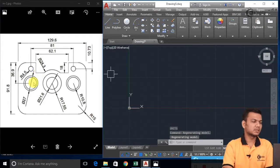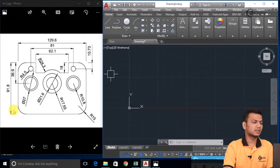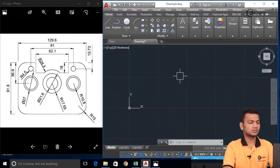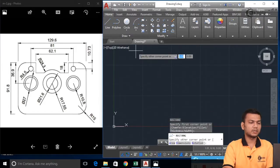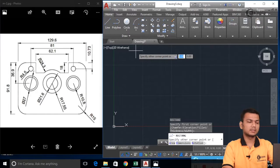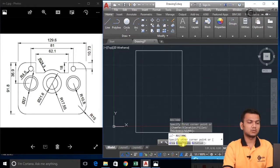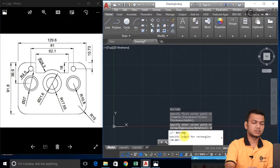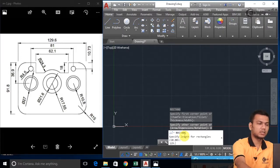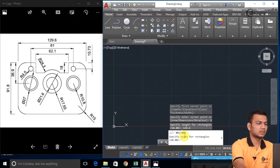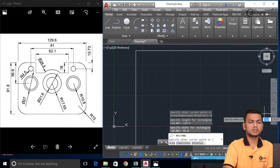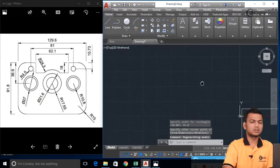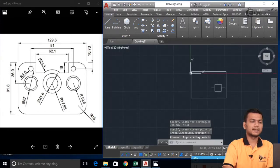Here basically we will first create one rectangle of the given length that is 91.8 and 129.6. I will just go on the rectangle command. I will just specify one start point. Here I will select the dimension. I will go and click on the dimension — it is asking for the length. I will take the length as 129.6 and the width as 91.8, and just click. Now a rectangle has been created.